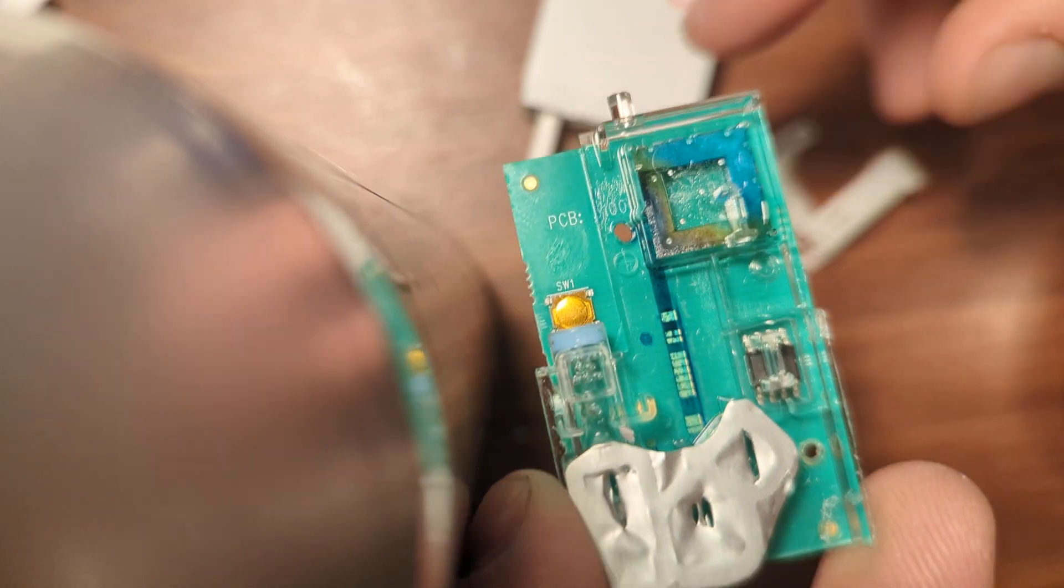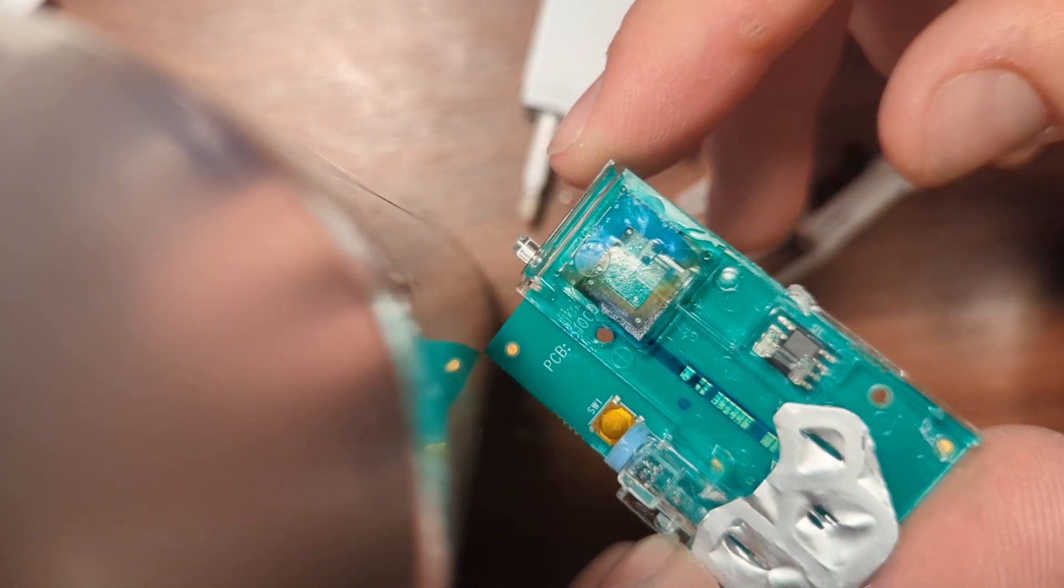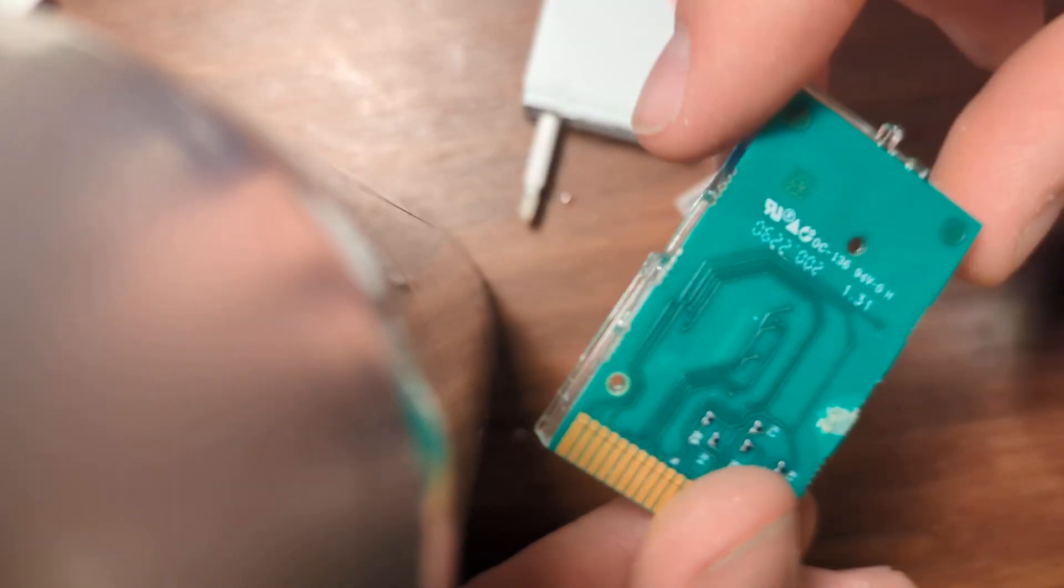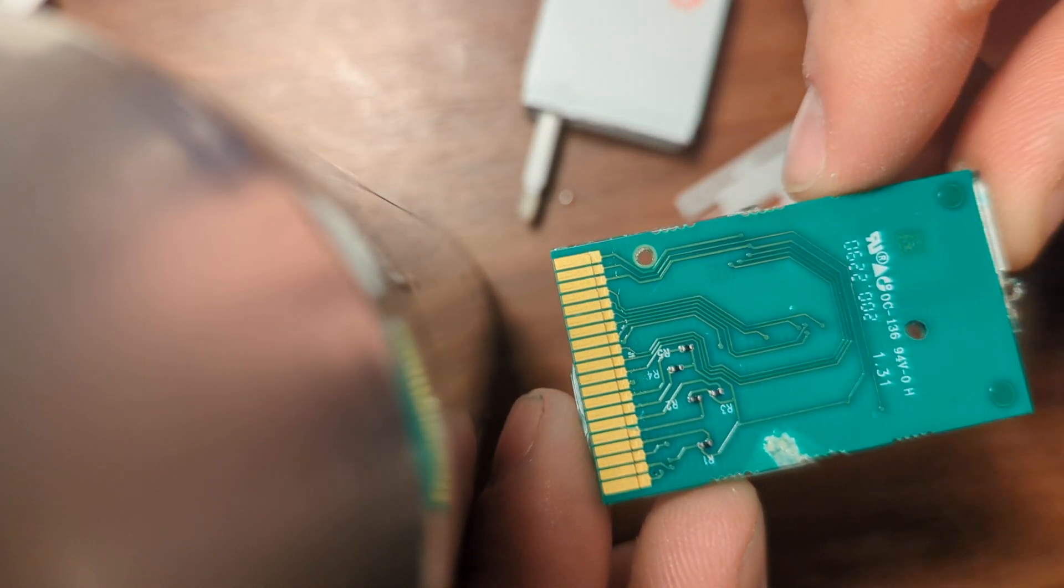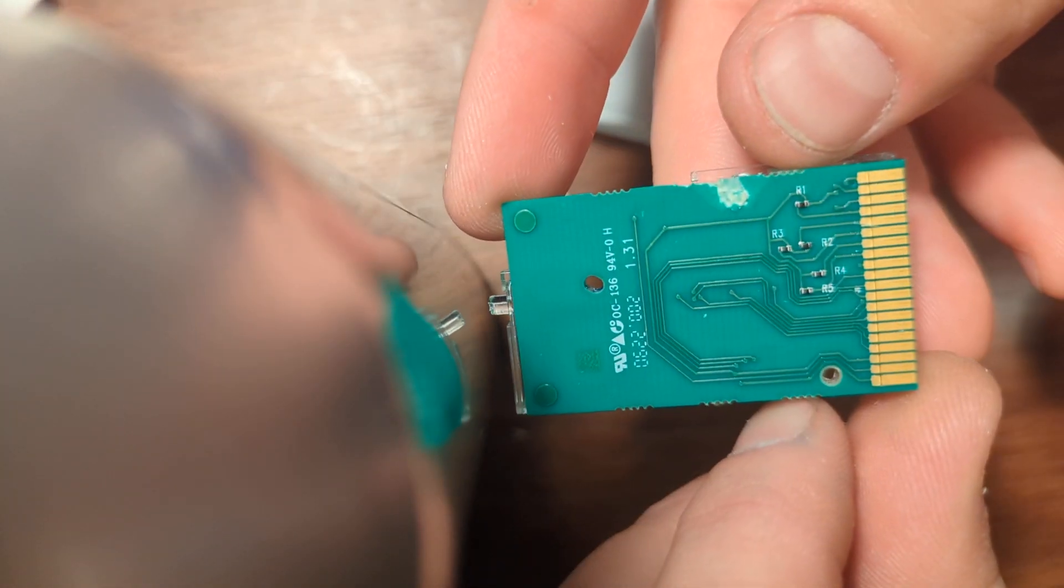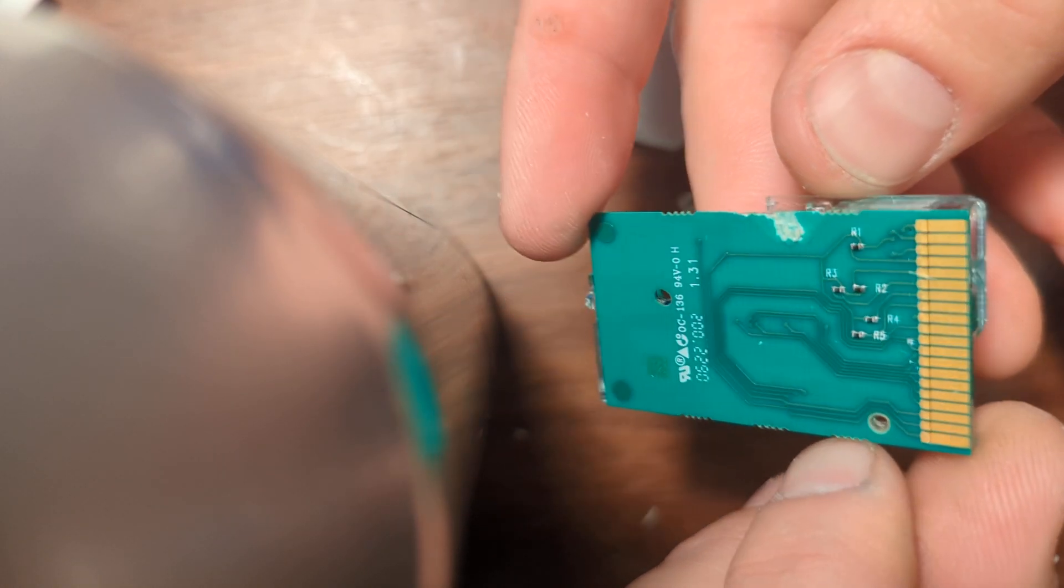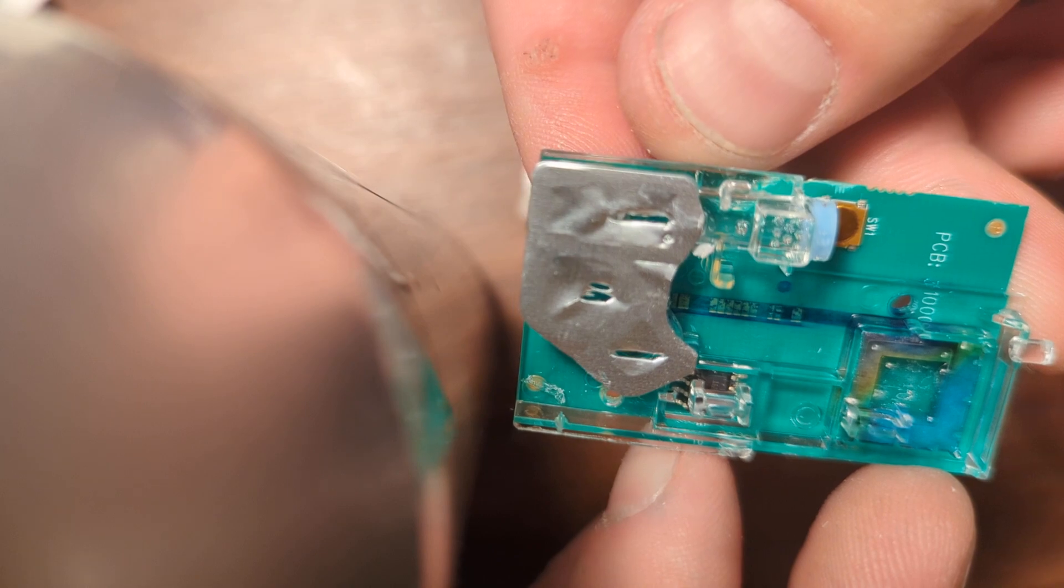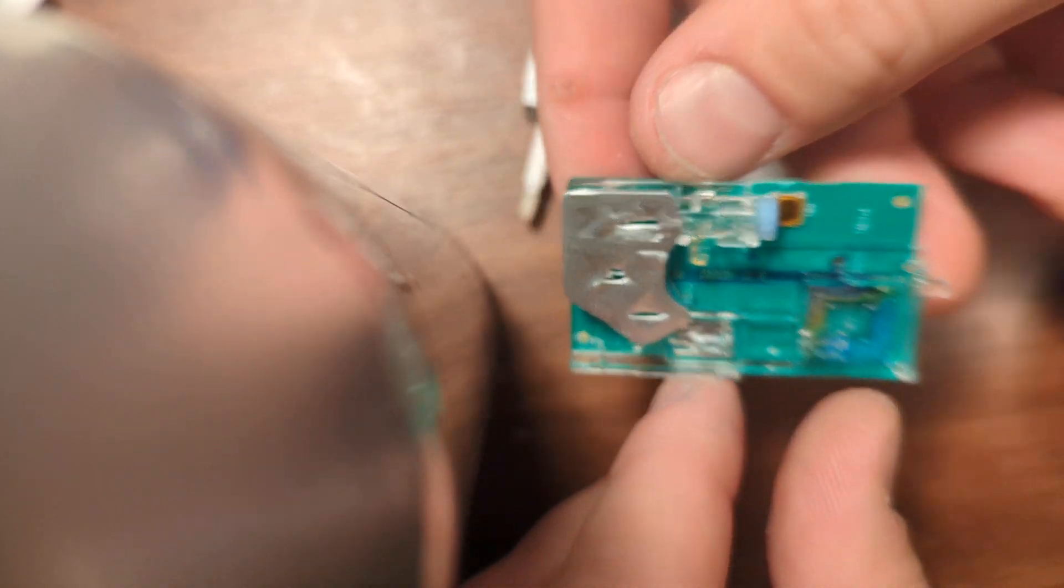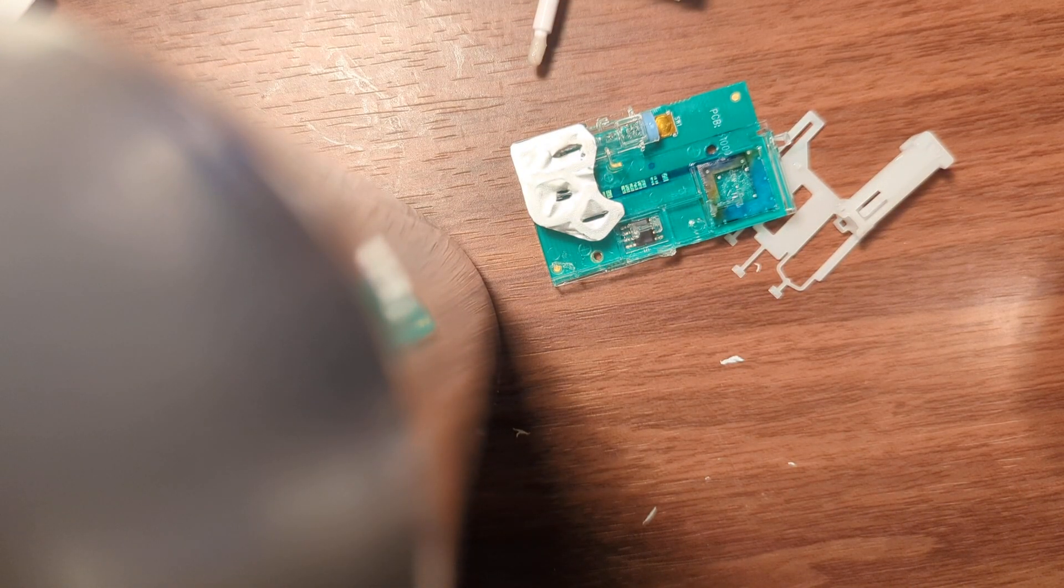There you go. Flip it so experts in the audience can probably try and take a look and let me know how you think this cartridge works. Thank you.